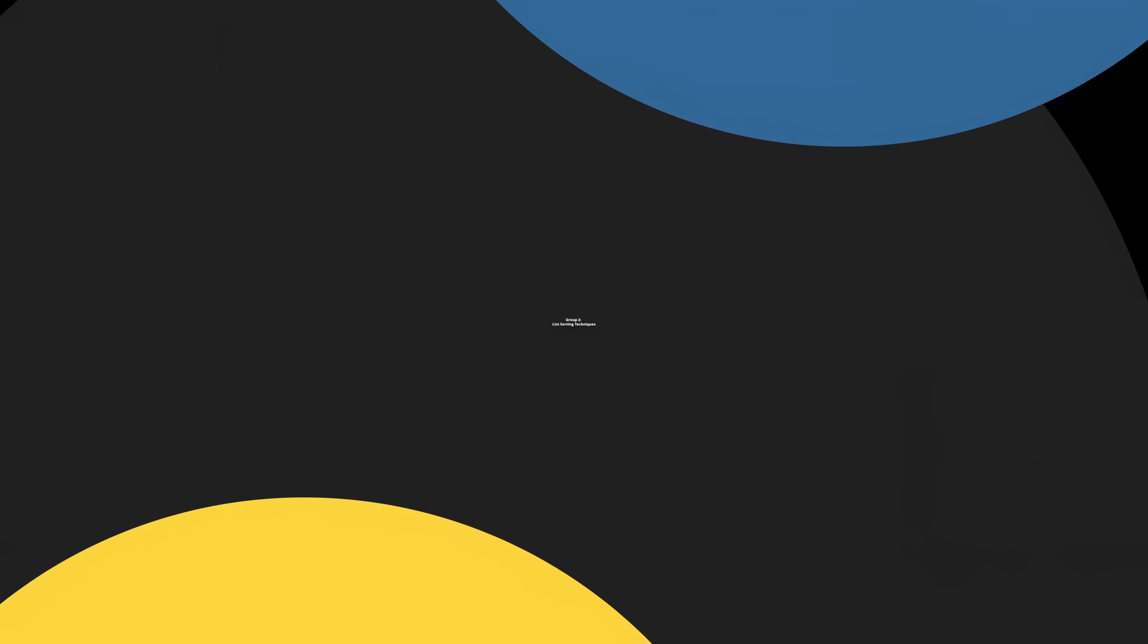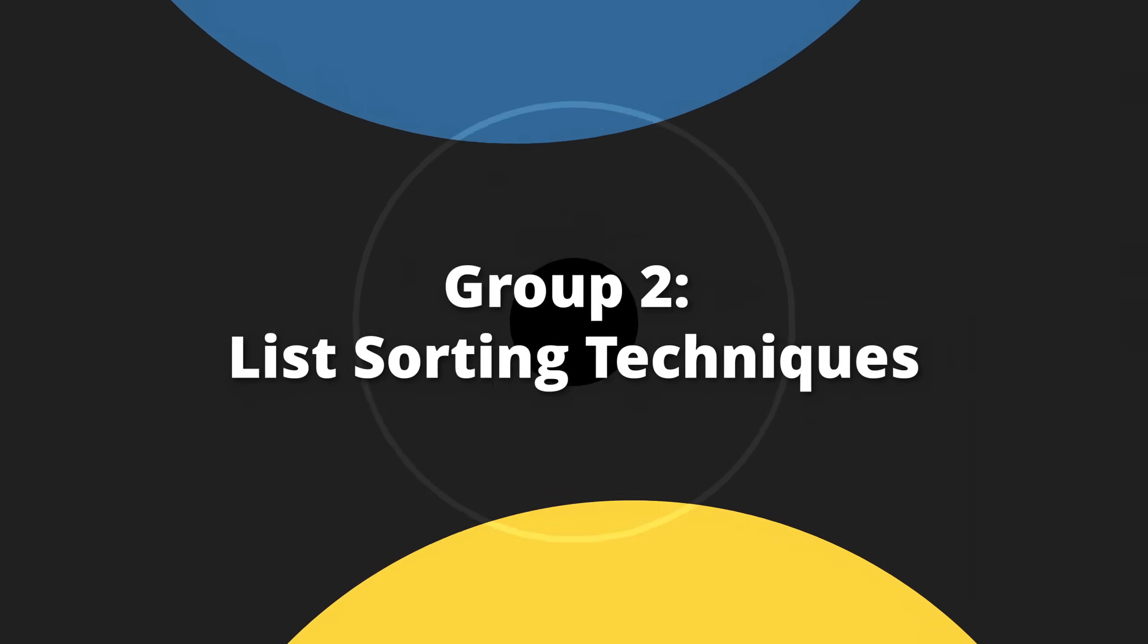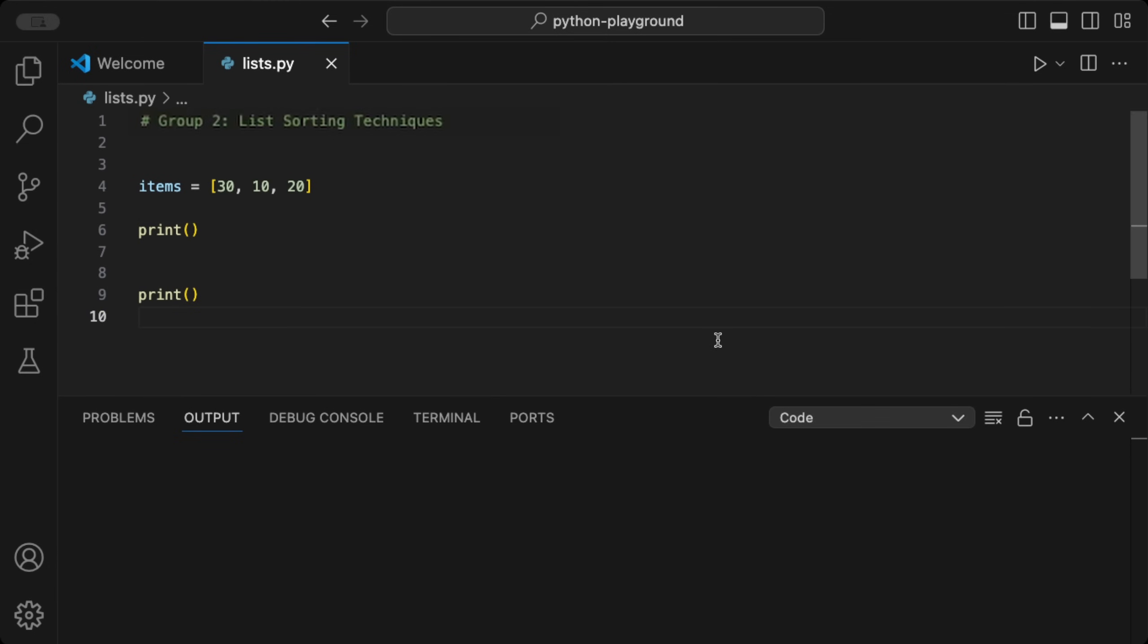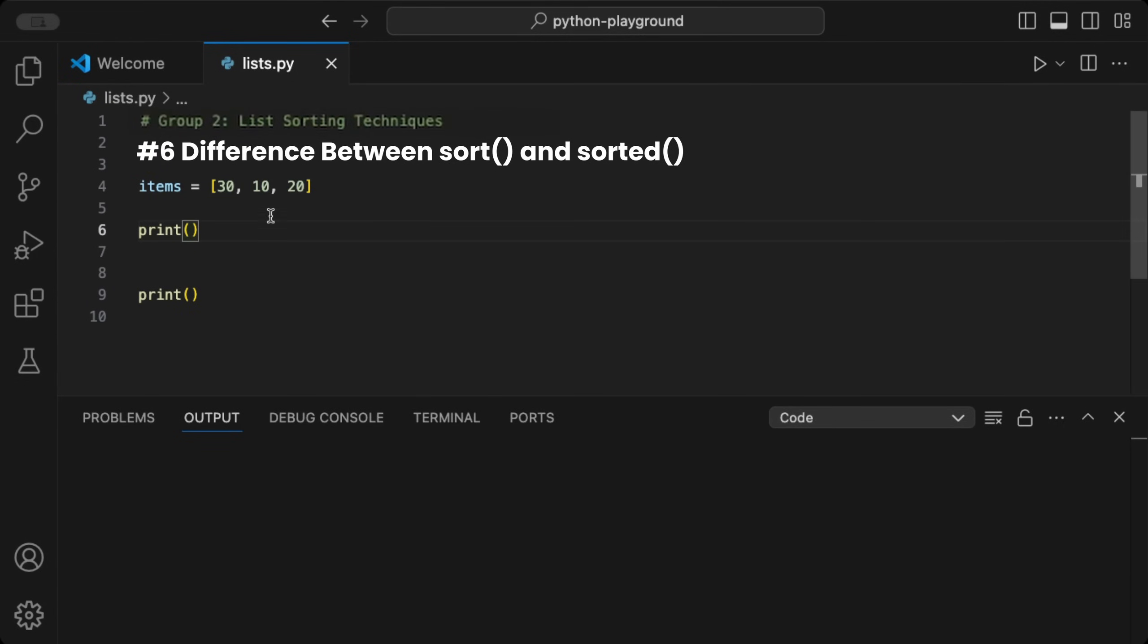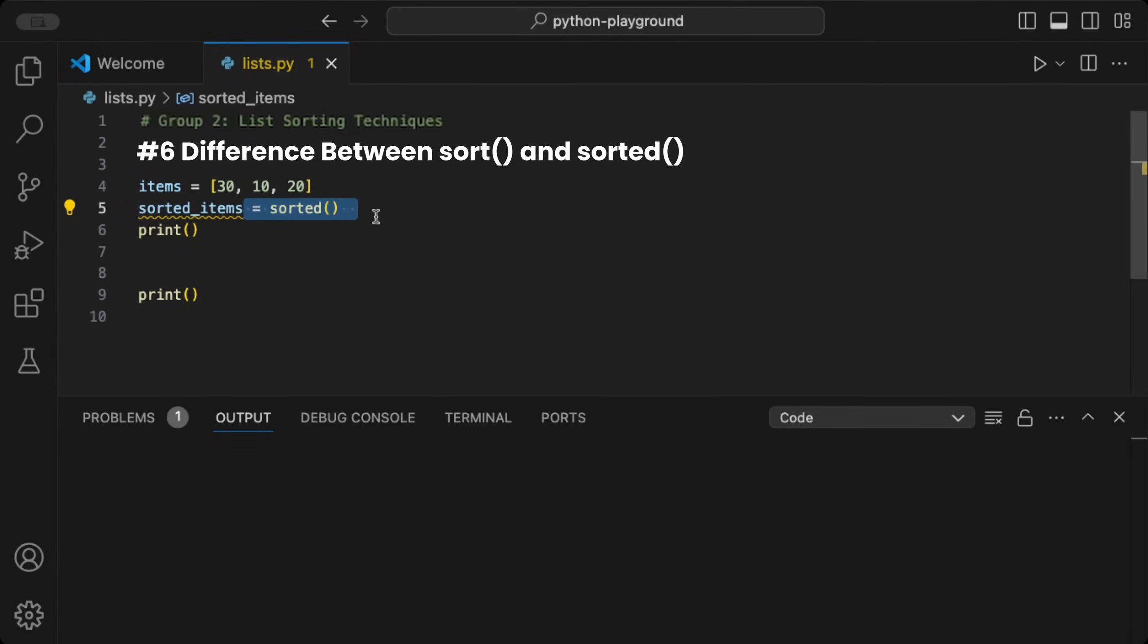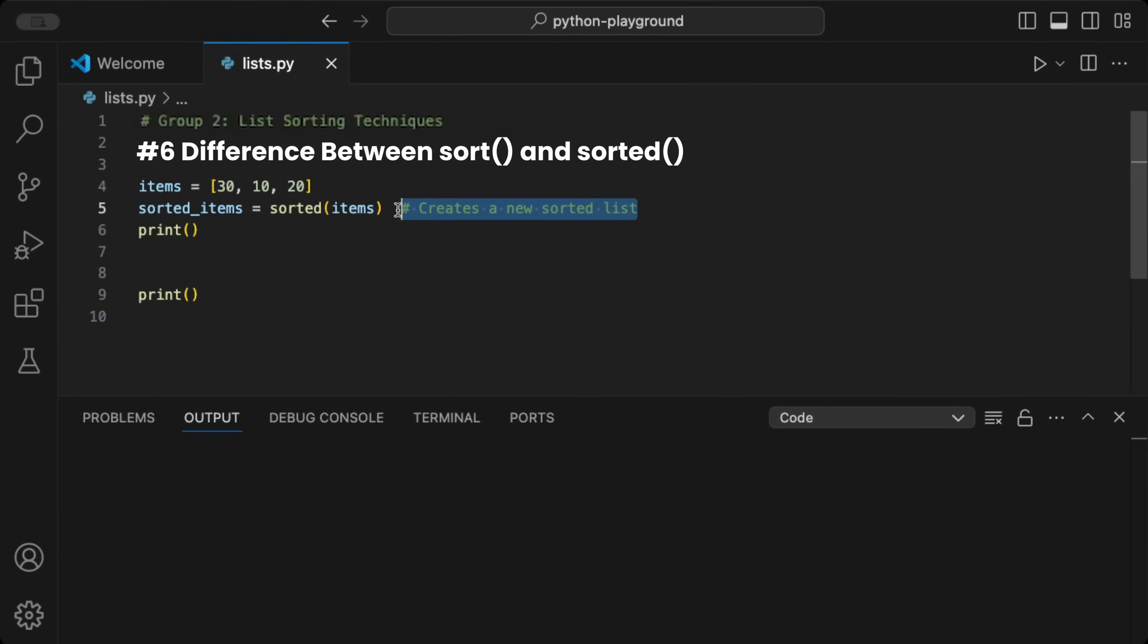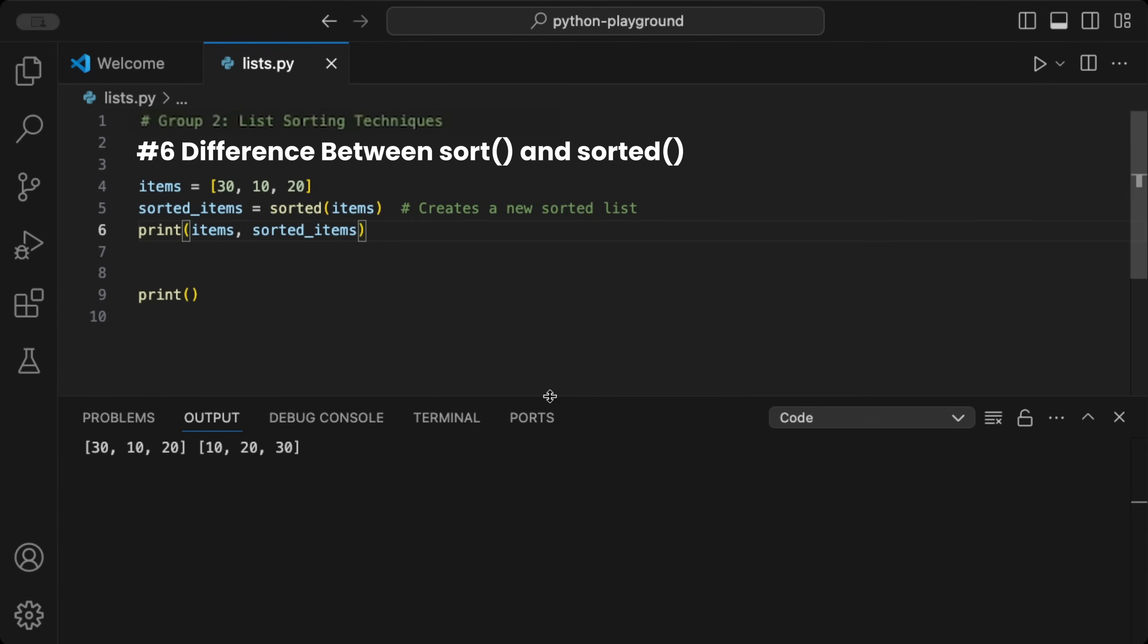That's it for group 1. In the next one, we see two list sorting techniques. We start with the difference between the sort function and the sorted function. I show you both on the given items list. With the sorted function, you need to create a new list by passing the original list inside sorted. When you run the code, only the new list is sorted.